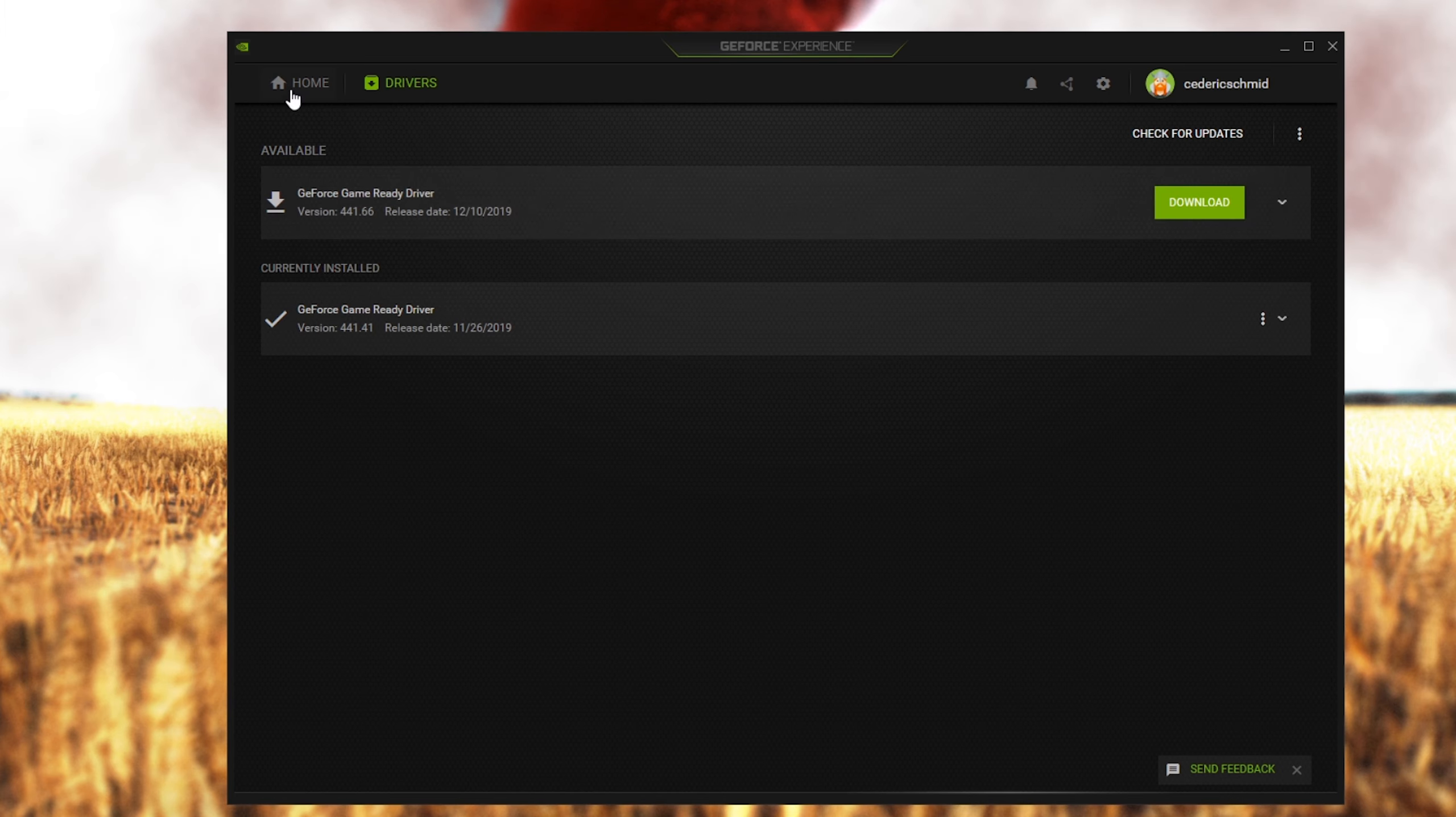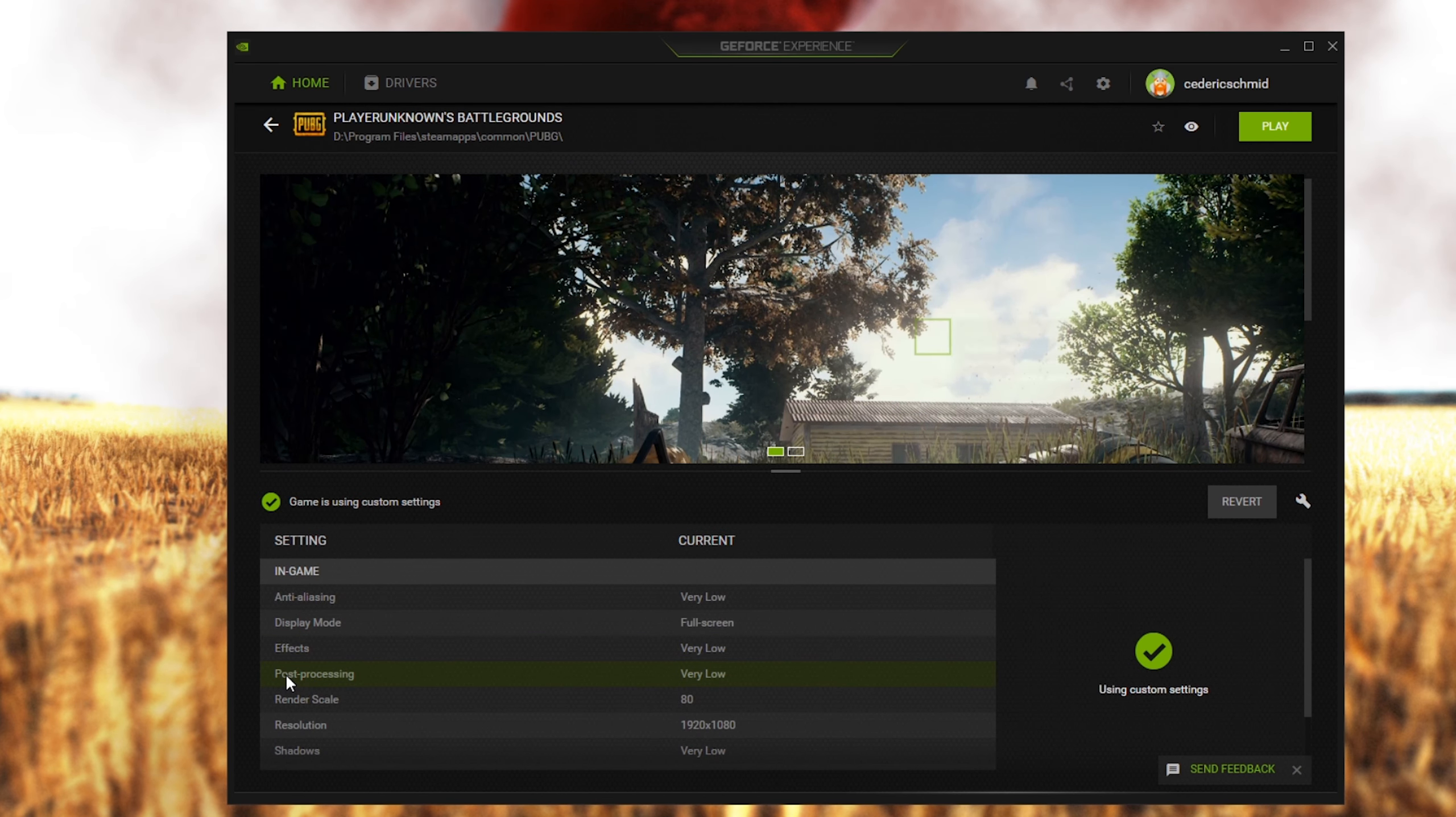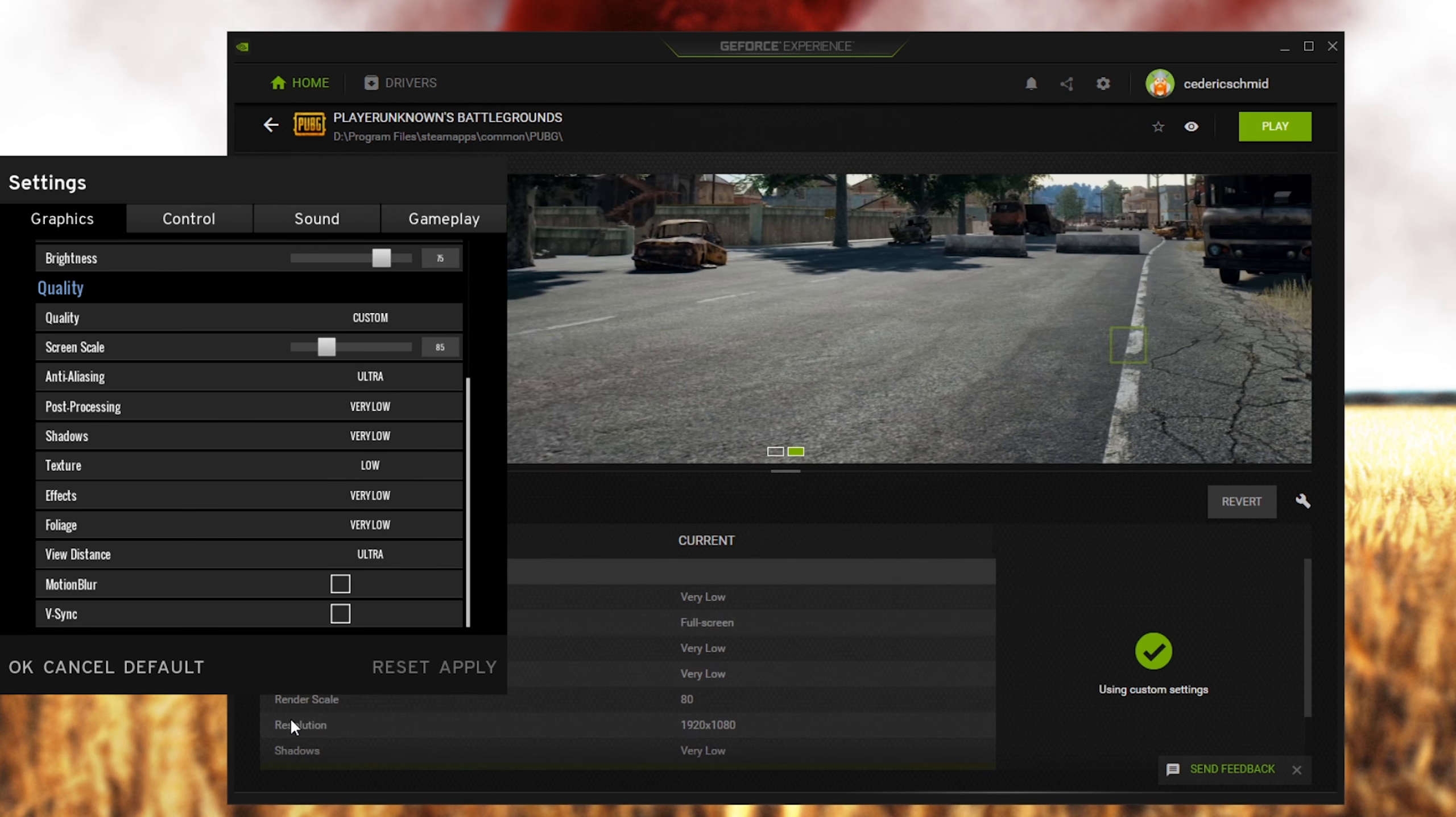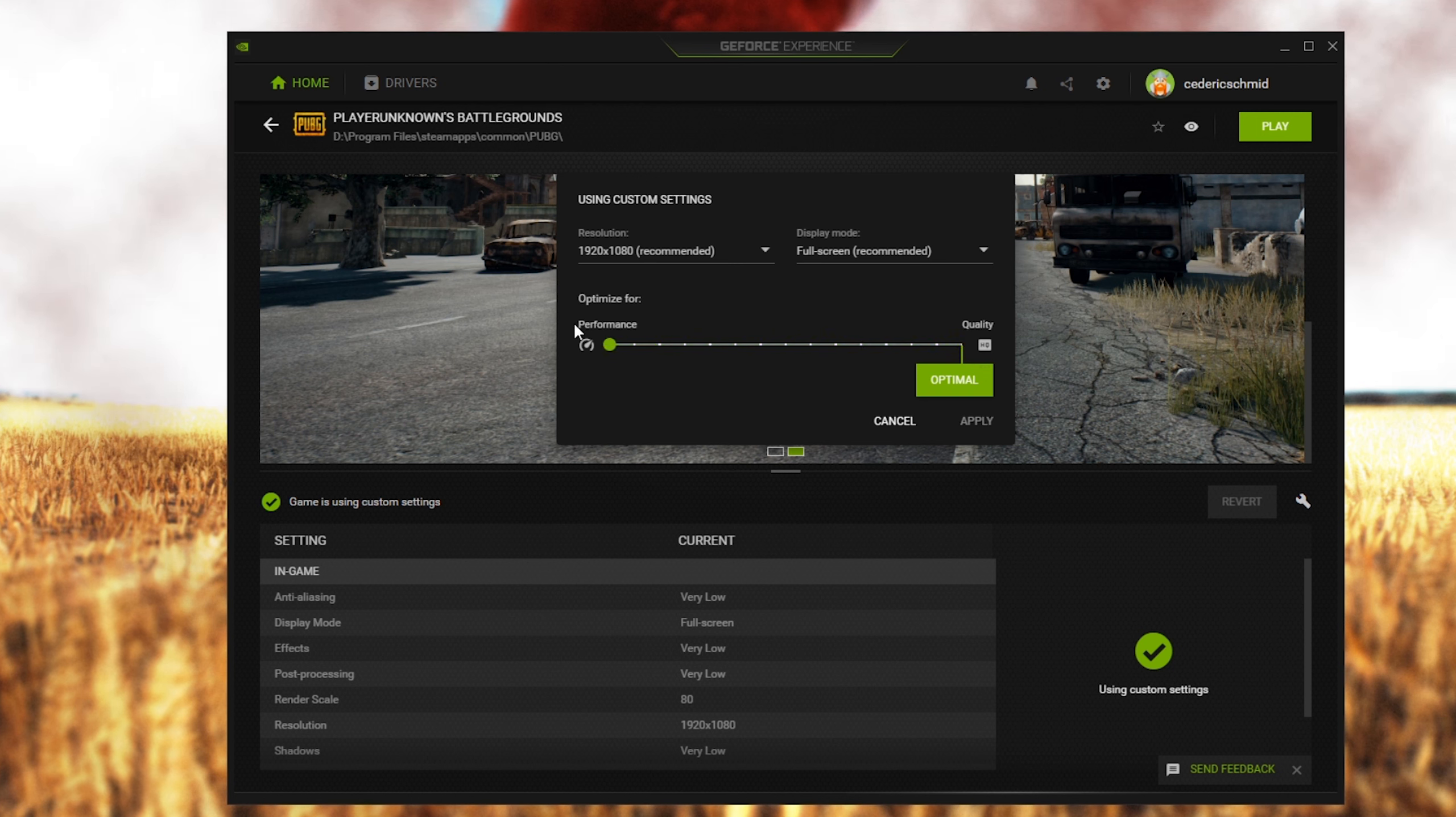When going back to home, go to details for PUBG and from here you will be able to customize some settings to increase your performance. Click on this wrench icon to set the slider to performance. This will automatically reduce your FX, texture, and shadow settings.